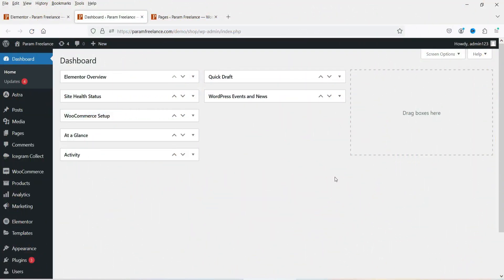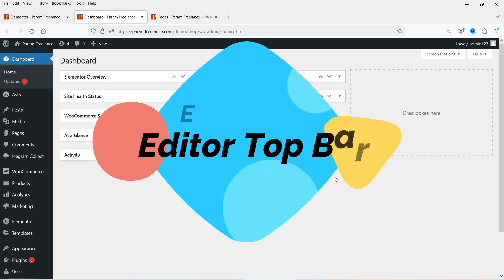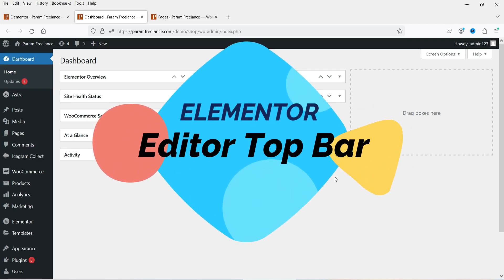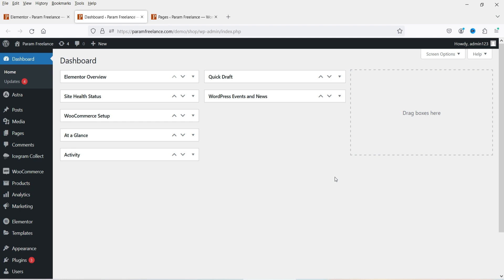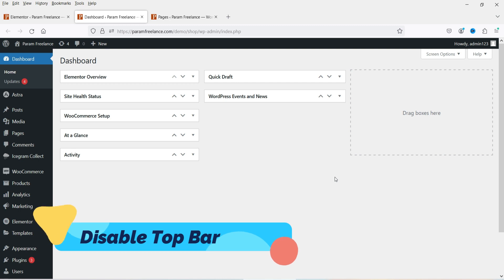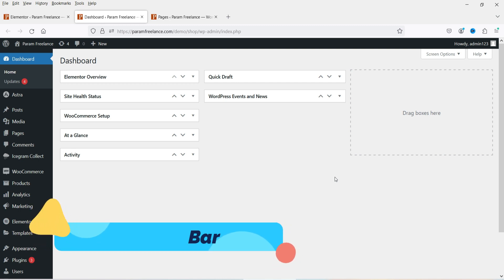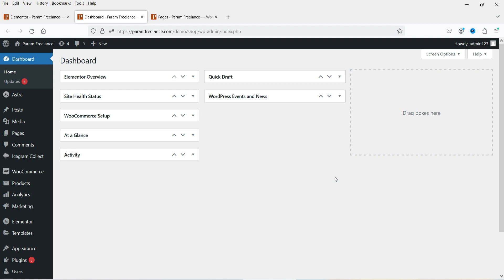Hello and welcome to Quick Tips, the Elementor video series. In this video I'll show you how to use the newly added Elementor editor top bar. I'll also show you how to disable the editor top bar, so we will see how to use it, and if you are not comfortable with it, you can disable that too.